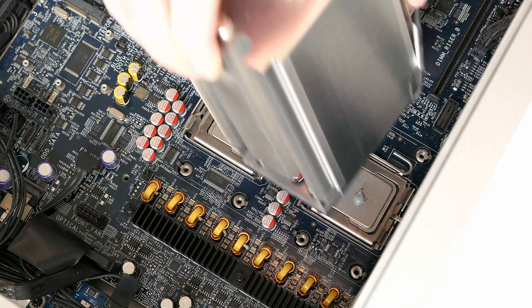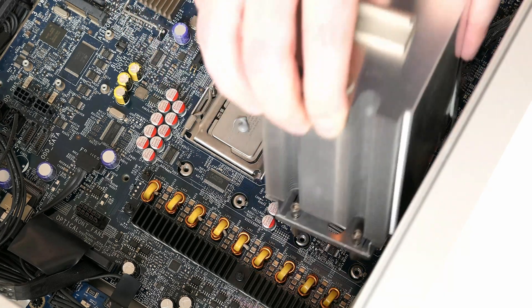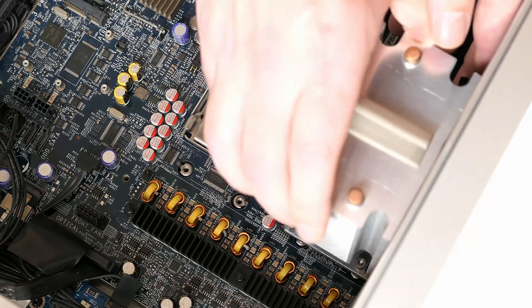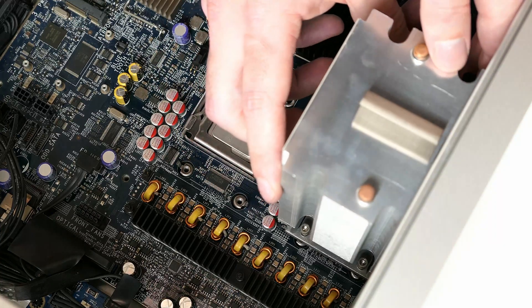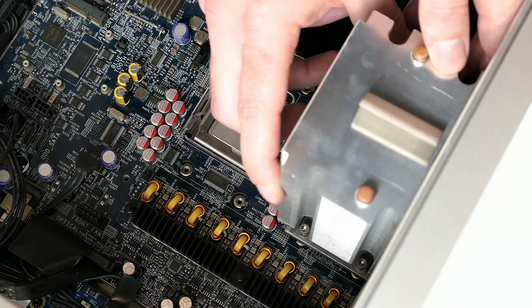After some fresh thermal paste, the reassembly starts, which is basically the reverse process that we did to get to the CPUs.